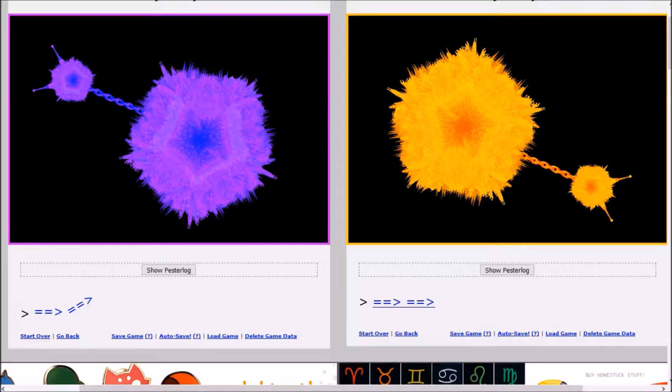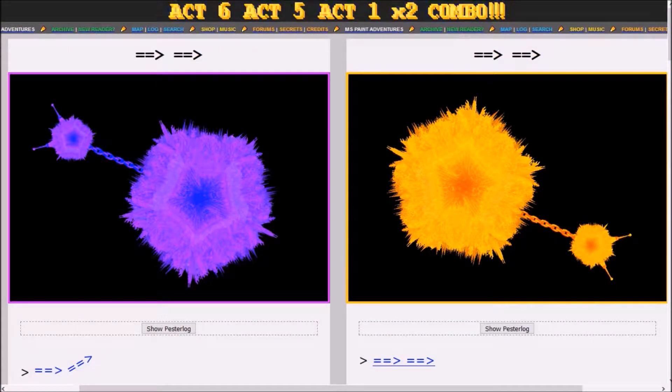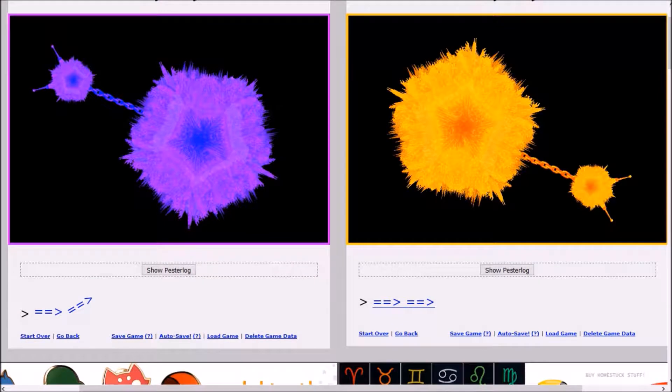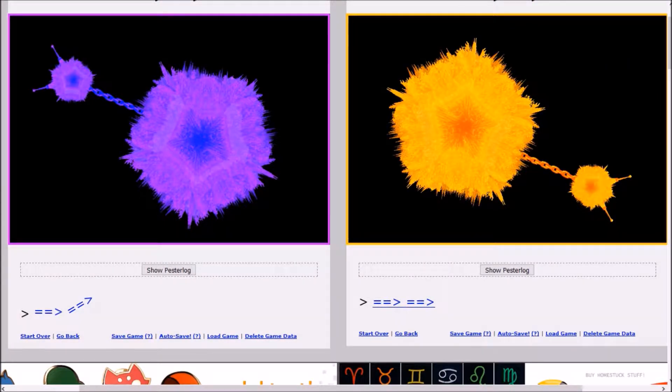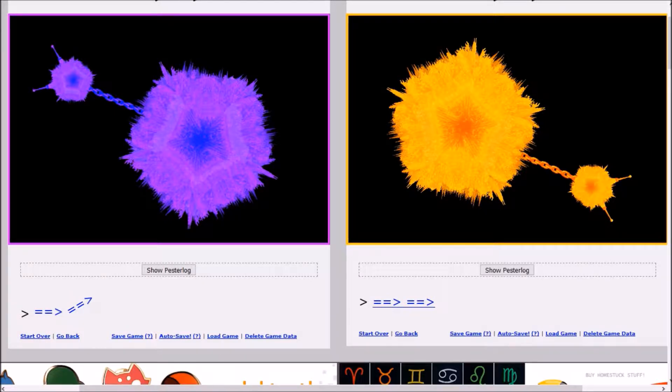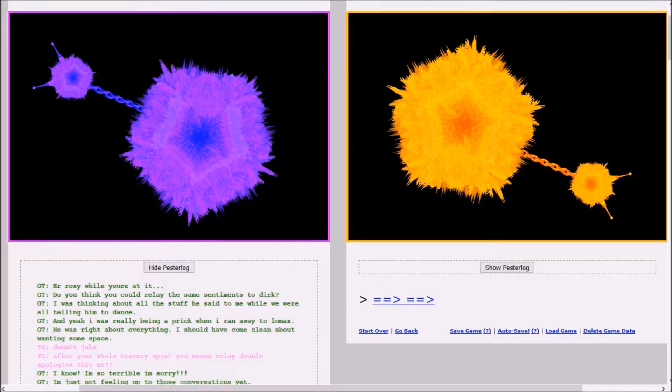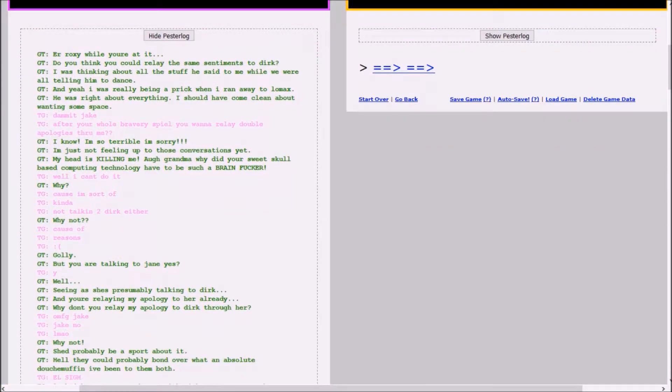So now we're doing, what's it called? Act six, act five, act one, times two combo. And in the last episode, like I said, they were on their quest beds talking to each other, through each other, and I also realized that this arrow right here is actually meant to bounce me back up to this side. So instead of having them both be open, I'll just focus on the one and not go insane.